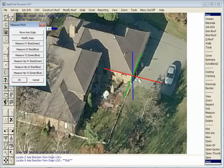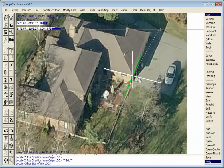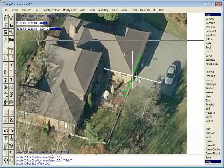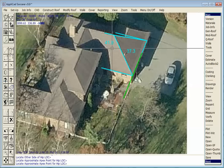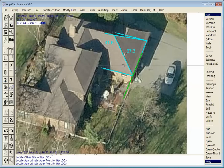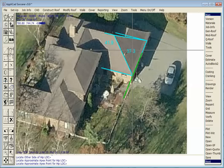Now we've got our axis oriented correctly, we wish to measure the pitch of this hip end. This has been described by many in the roofing industry as the holy grail of aerial measurement — well, if it is, we've just found it. We're going to measure the pitch from this end using the Y and Z axis — the green and blue lines. We extend that line down to that corner and measure it to that hip end.